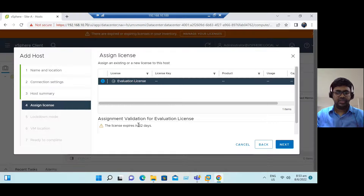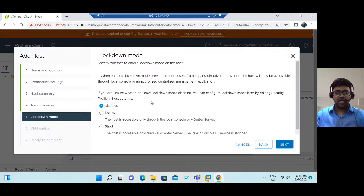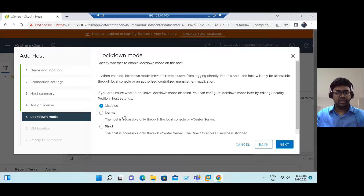Currently we have an evaluation license — it's a trial period that will expire in the next 15 to 52 days. If you have an official license key in a real-time scenario, you can enter the license key here. Click Next. Lockdown mode default state is disabled. You can enable it based on your organization's security compliance, but in general it should remain disabled.